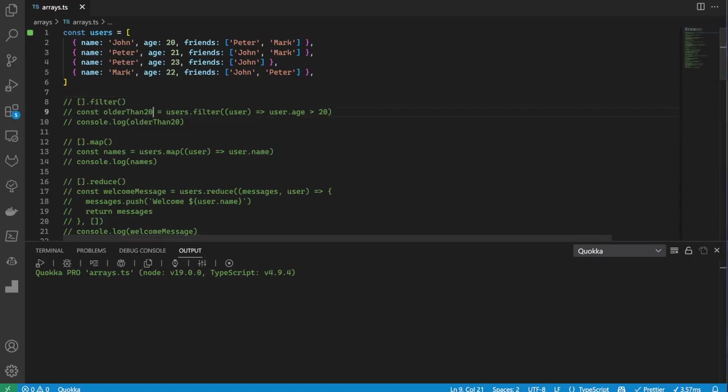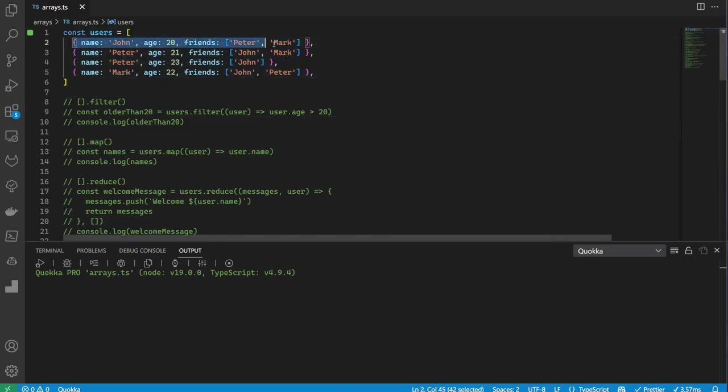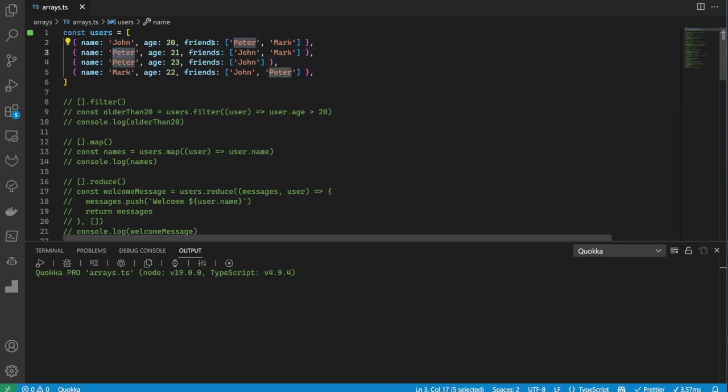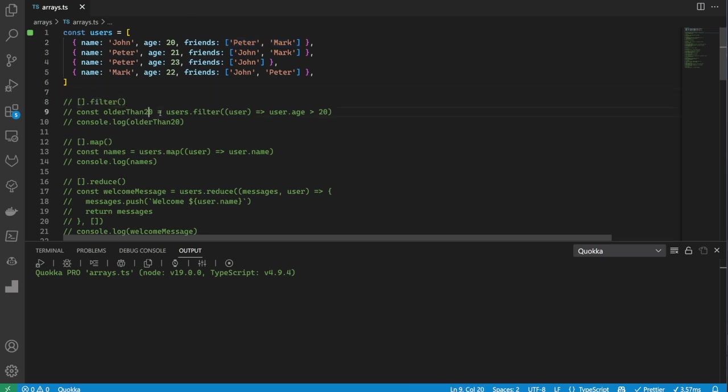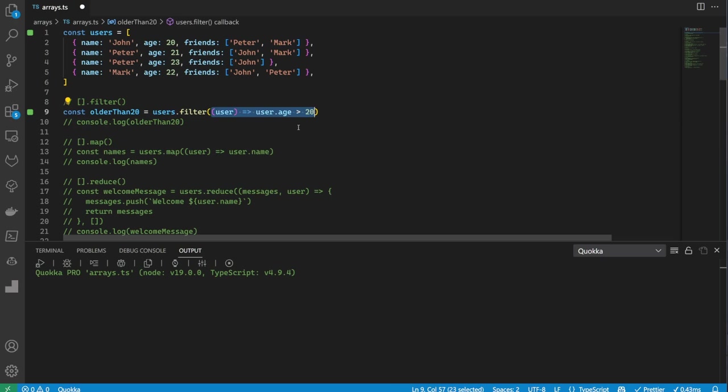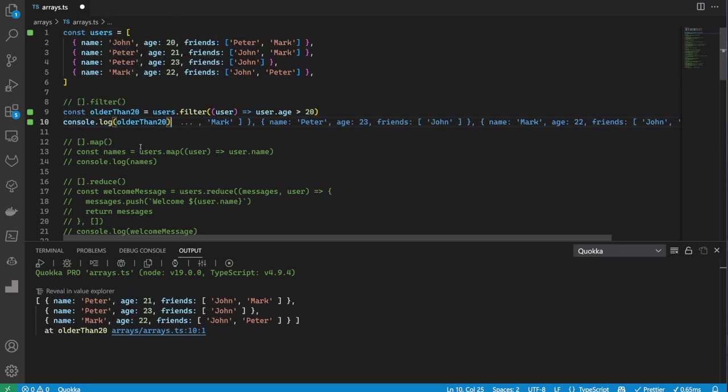To start out, I have an array of users. They have name, age, and a list of friends. Let's start with the filter method. Here we are going to filter all the users that are older than 20. As with most array methods, filter takes a callback function that decides what remains in the newly created array by returning a boolean.